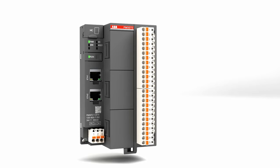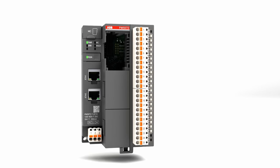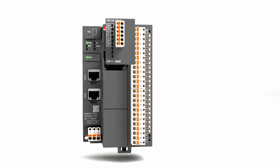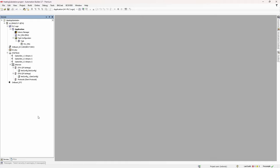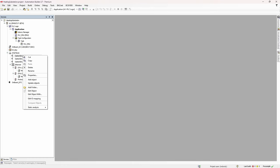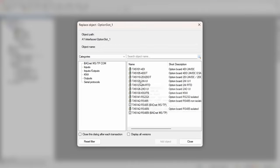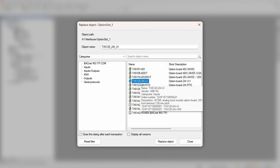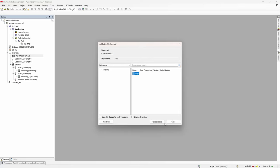In option slot 1 of the CPU, we have analog option board TA5120 inserted. Let's reflect that in our configuration. Right click on the option slot 1 element, select add object, find the option board, give it a name, and click replace object. Option board will be inserted.